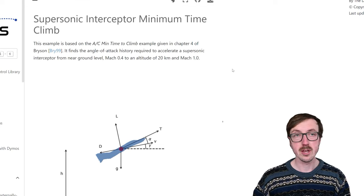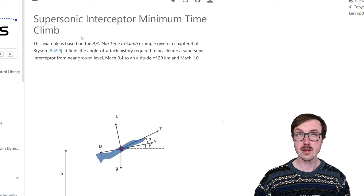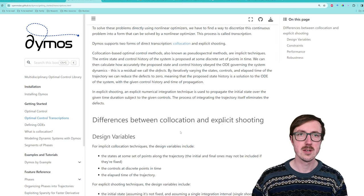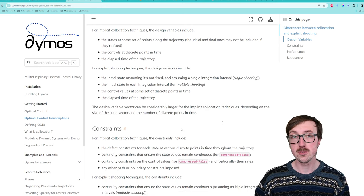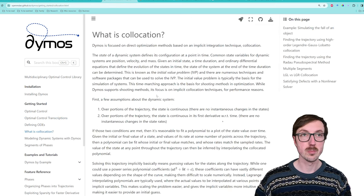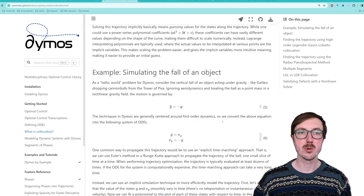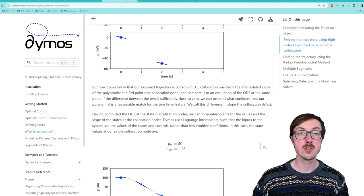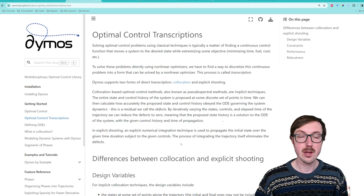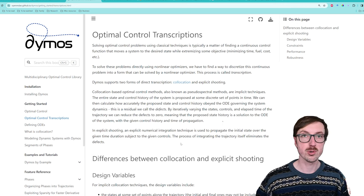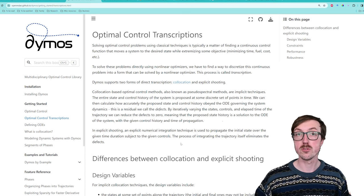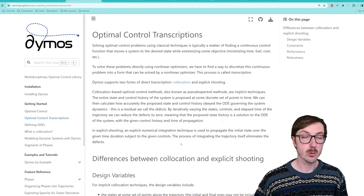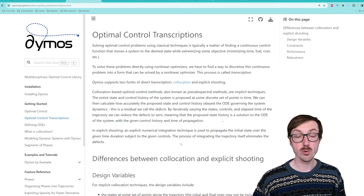I want to use this supersonic minimum time to climb problem as the first example of aircraft trajectory optimization in this series. Please check out the doc page for more detail. There's also a page on optimal control transcriptions covering collocation versus explicit shooting, and a 'What is Collocation?' page by Rob that goes into great detail about the polynomial representation and how rates and points are used. Thank you for watching — I hope you gained insight into solving aircraft trajectory optimization problems using Dymos, why collocation schemes make sense, and how to interpret the results. Maybe next time you're talking to an Air Force fighter pilot, you can let them know the optimal trajectory you found in Dymos!